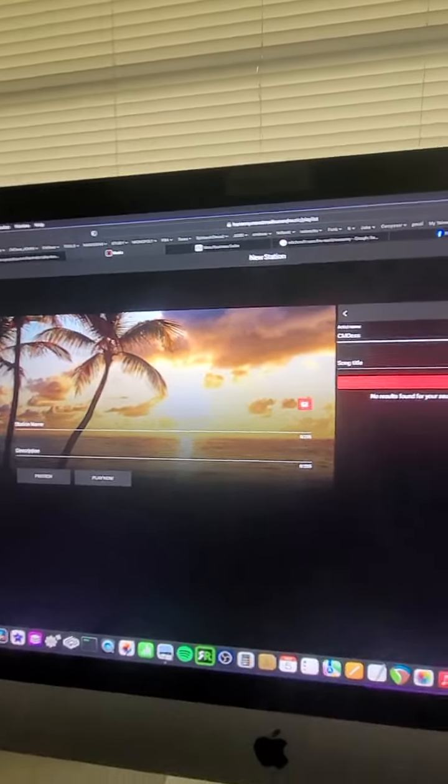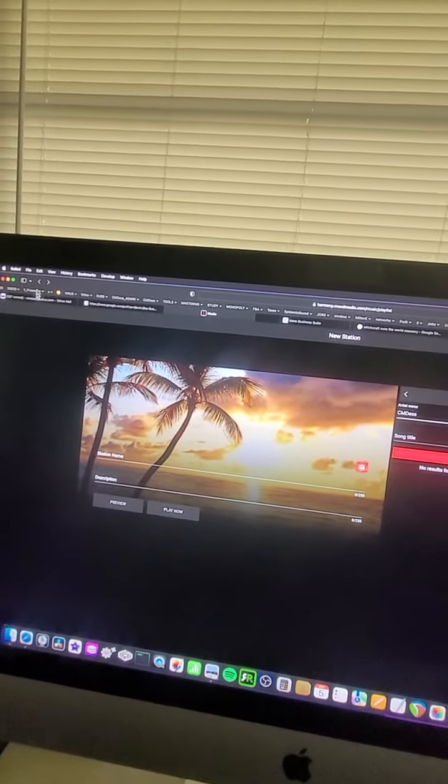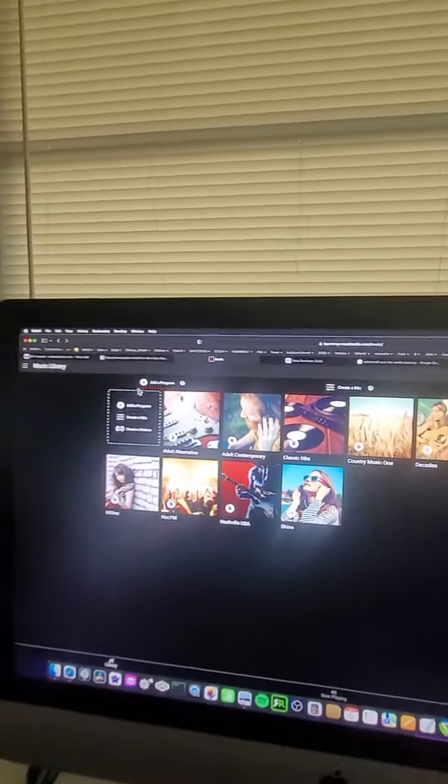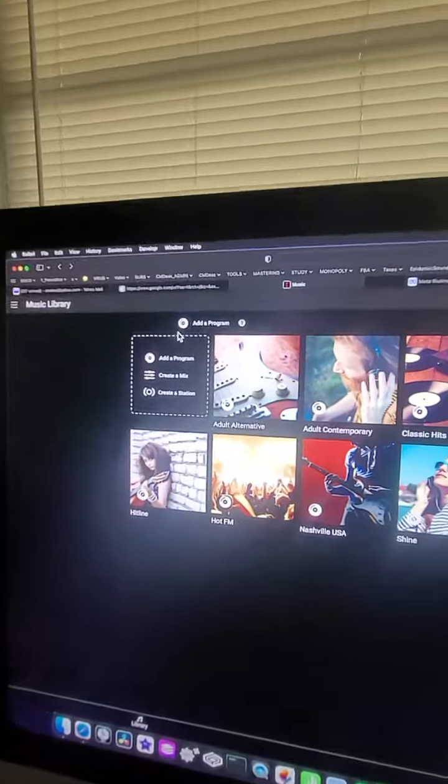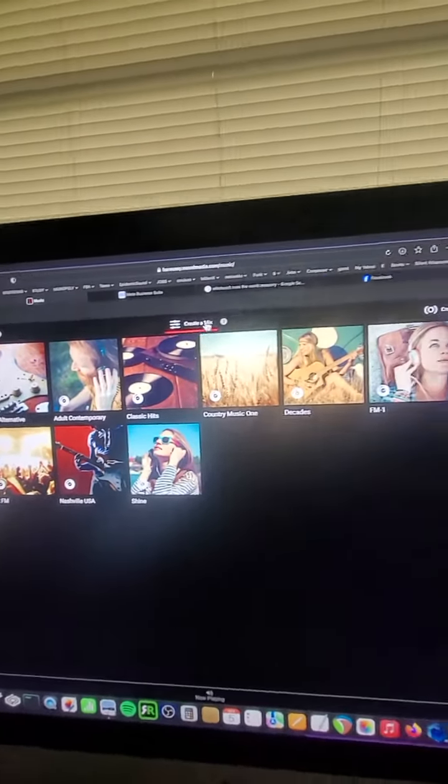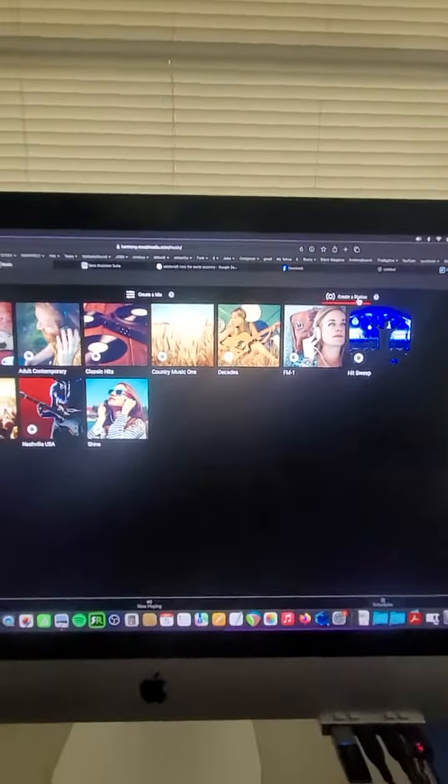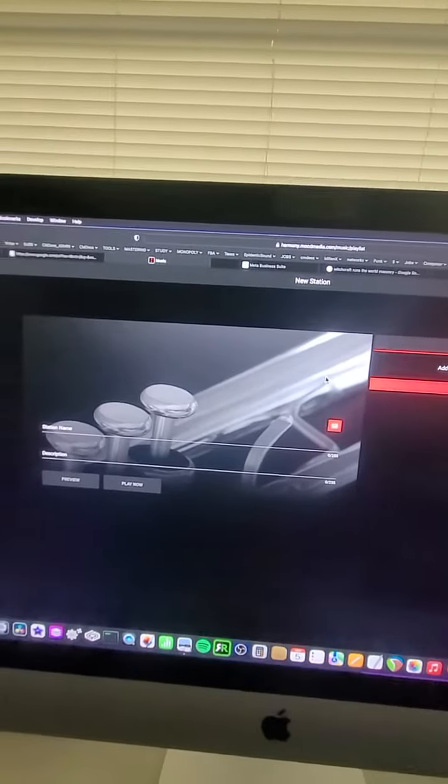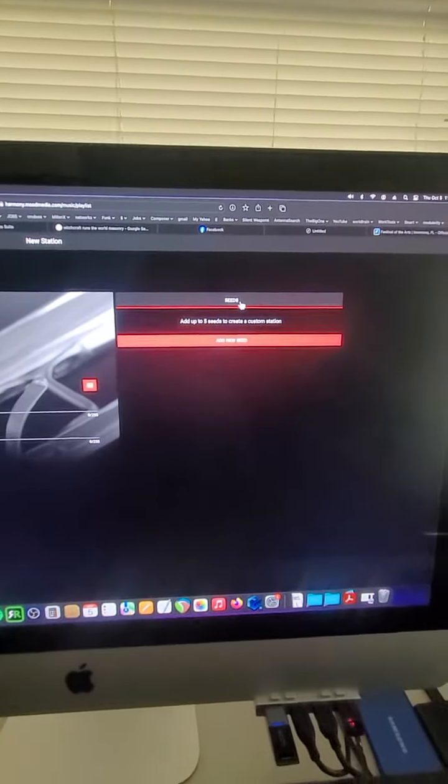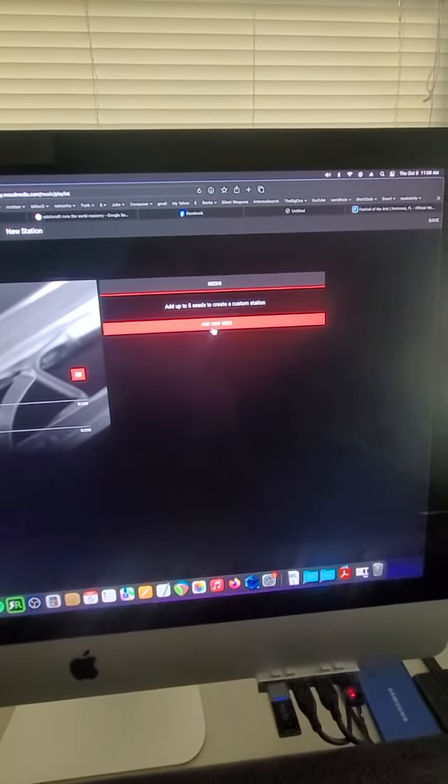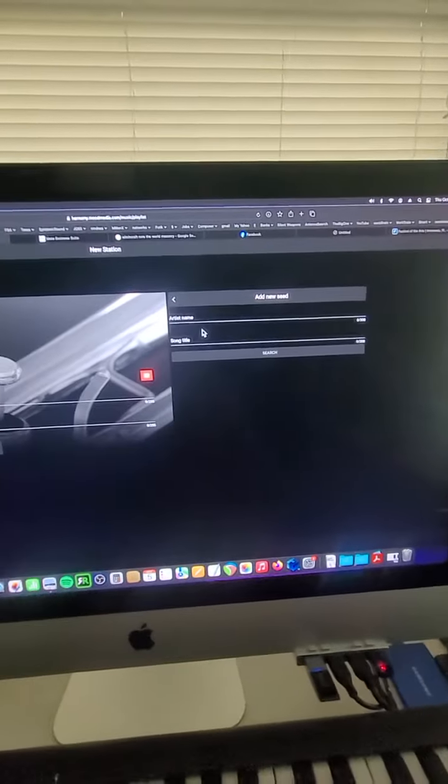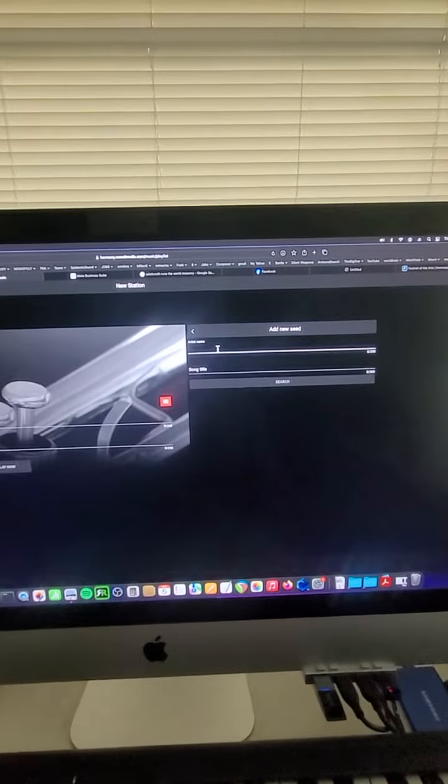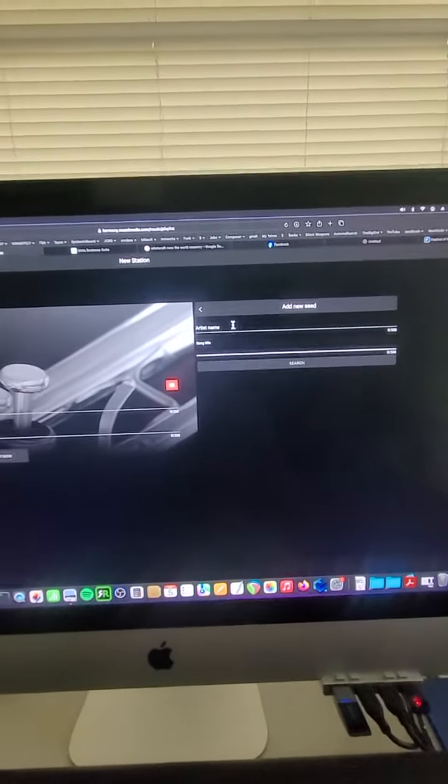And then from there, you would create a station. So at the top here, you have make a program, create a mix or create a station. And you choose create a station. And then from there, there's this thing called seeds. And you click add new seed. And so there it is artist name or song title.